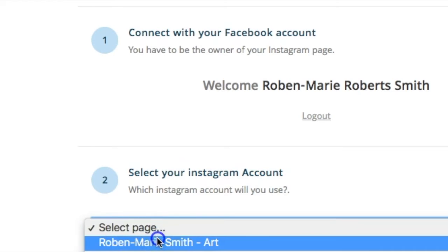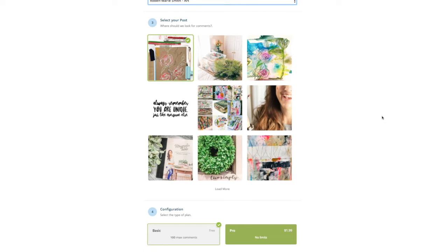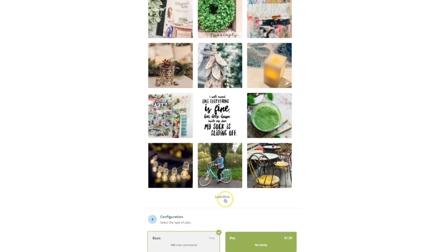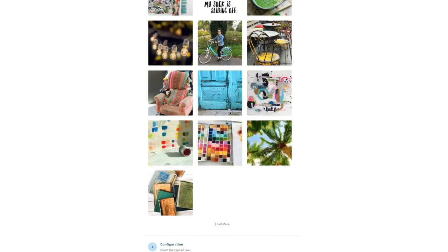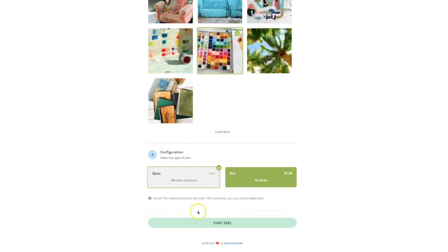Choose your Instagram account and it will populate for you. Then you want to scroll down and choose a post. I don't know how many comments are on any of these, but I know they don't have more than a hundred so we should be okay. Let's go with this one — I'm going to click that and there's a check mark there.